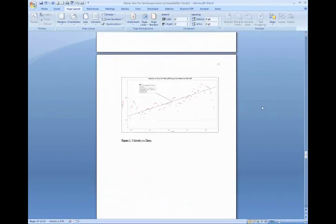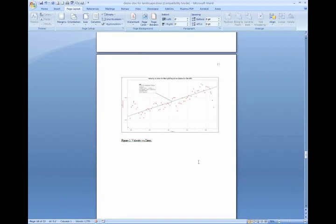Okay, now we have this page, in this example page number 15, that has been isolated from the page before it and the page after it as its own section. So we should be able to apply formatting to just this section and it won't affect the rest of the document.